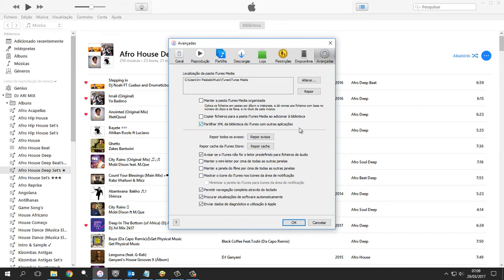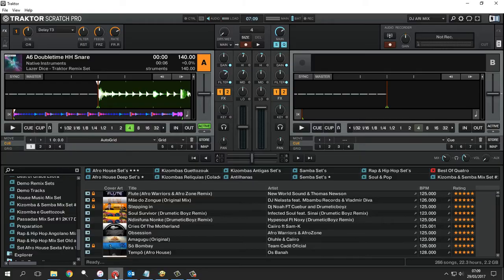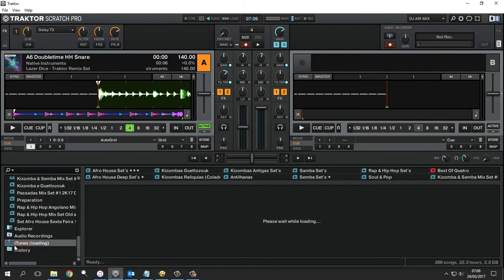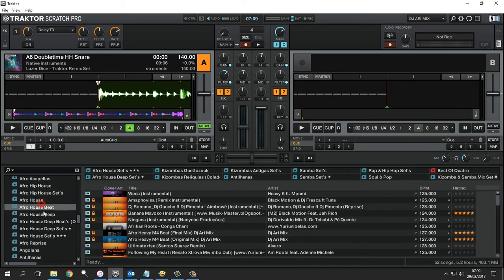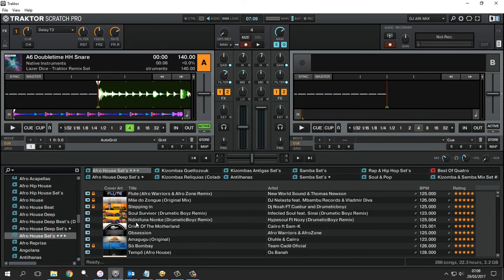Now let's go to the last step. We click Refresh. In Tractor Pro, your iTunes playlists will appear. Now you can see all your playlists and all the songs that are on iTunes.